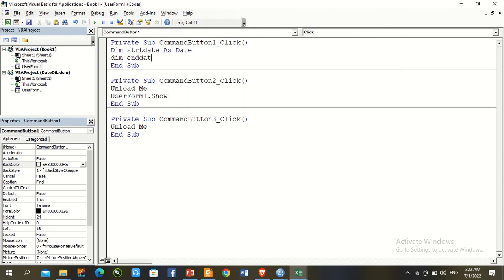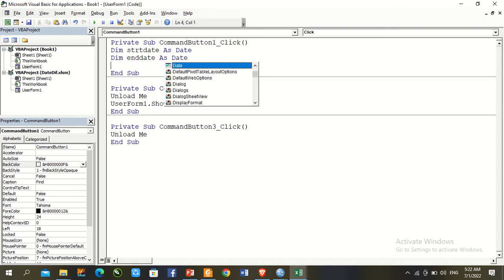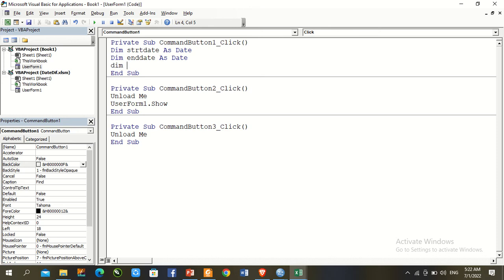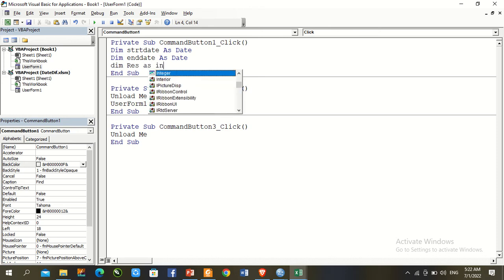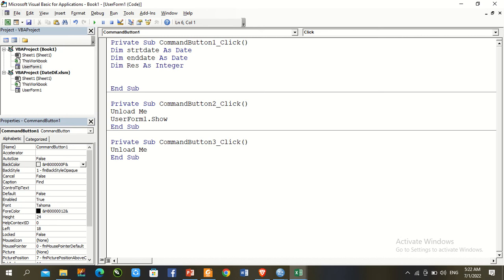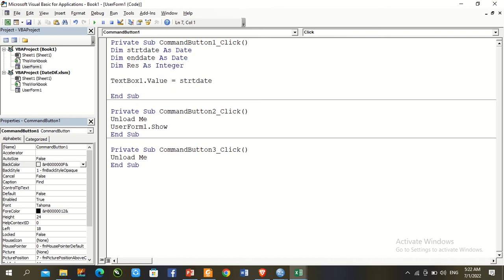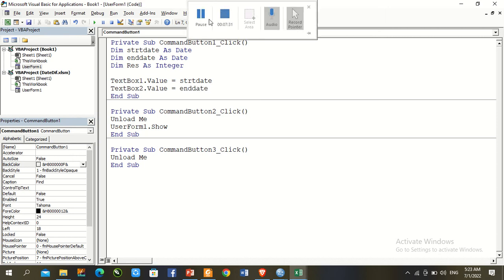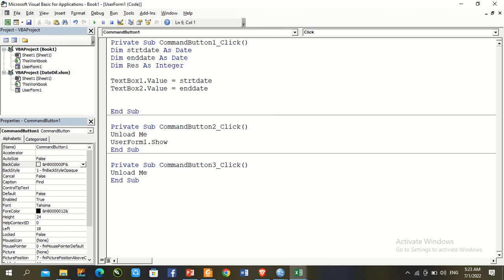For the Find button, we declare three variables: 'Dim startDate As Date', 'Dim endDate As Date', and 'Dim result As Integer'. We assign values: TextBox1.Value equals startDate, then copy that line and paste it, changing it to TextBox2 and the variable endDate.